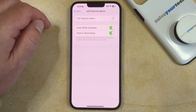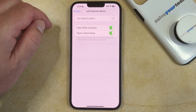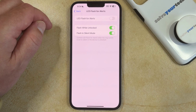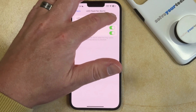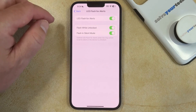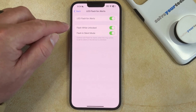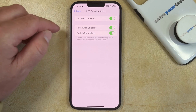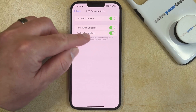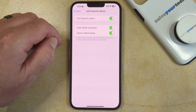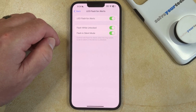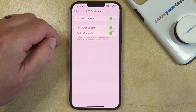If you would still like to receive the flash notifications in some situations, then you can leave this turned on and instead choose to turn off the Flash While Unlocked or Flash in Silent Mode option if you would like to disable the flash notifications in those scenarios.